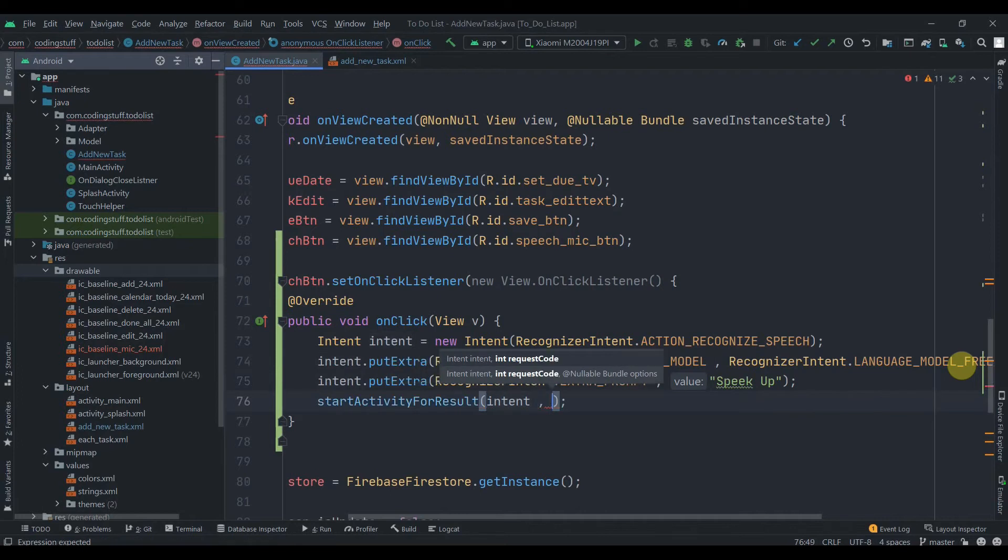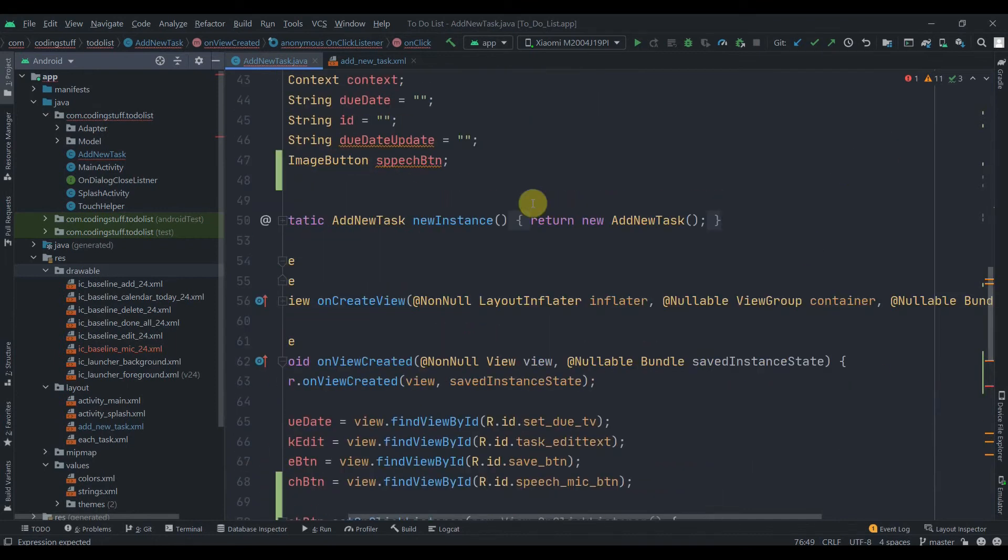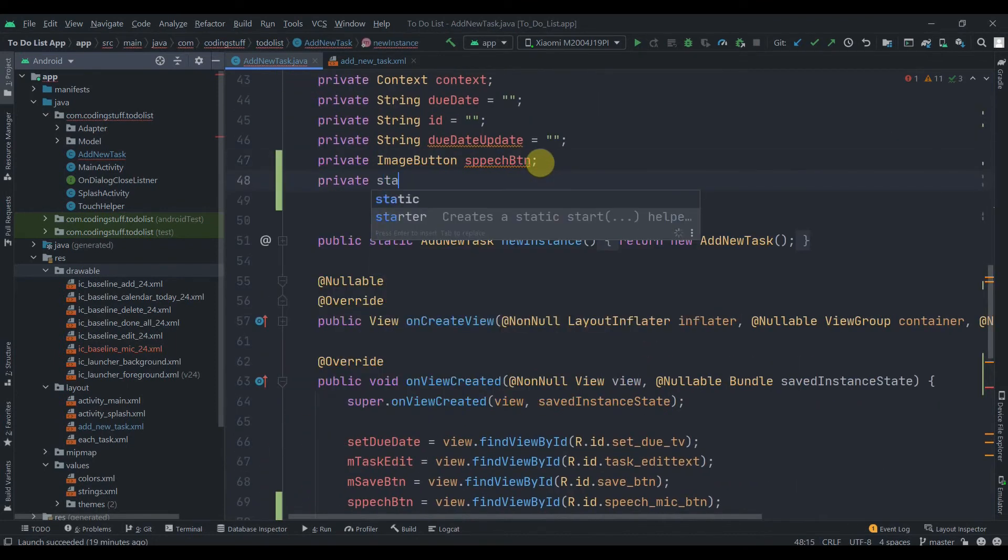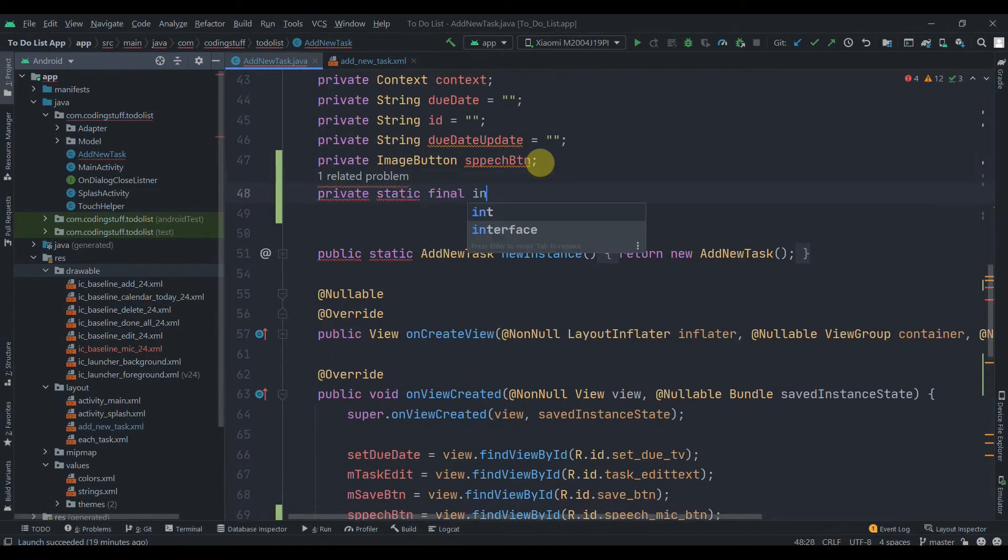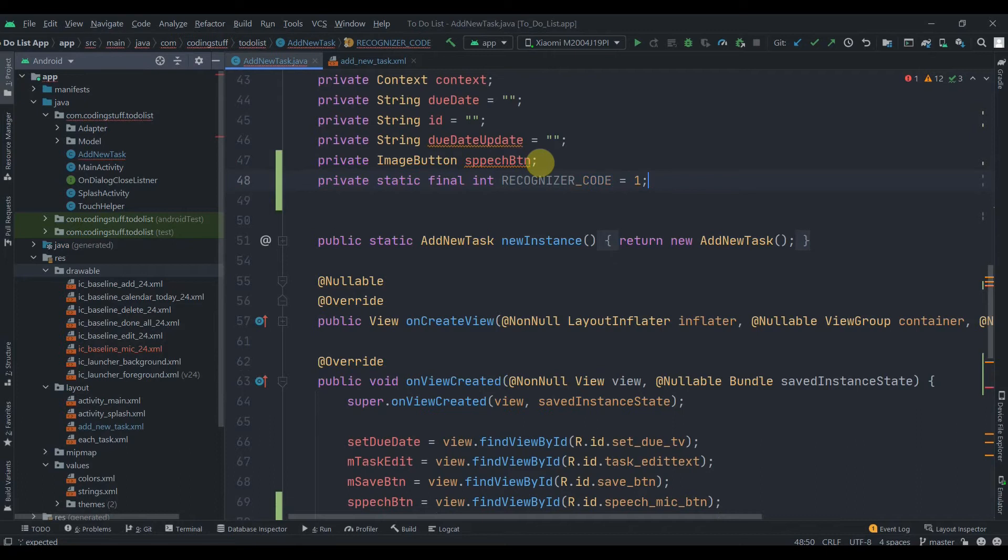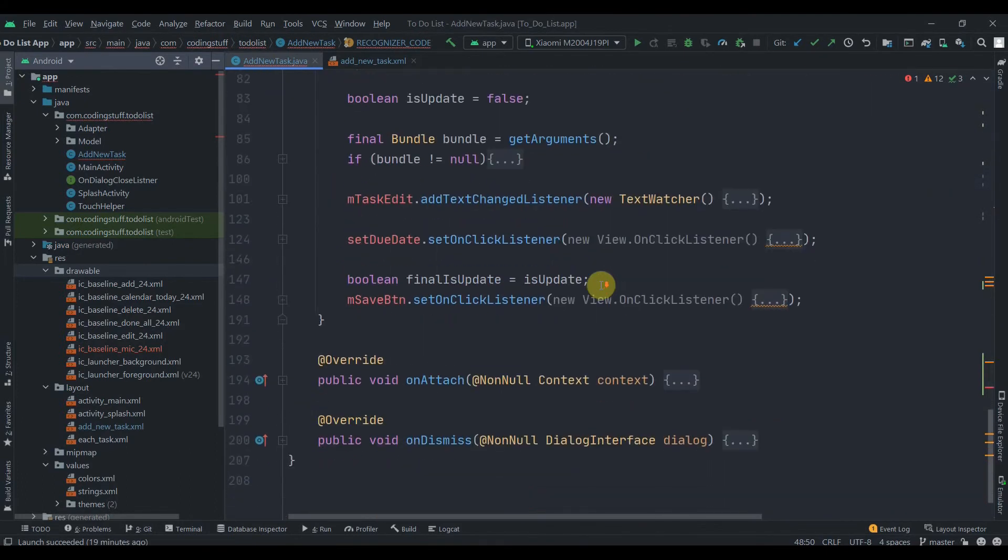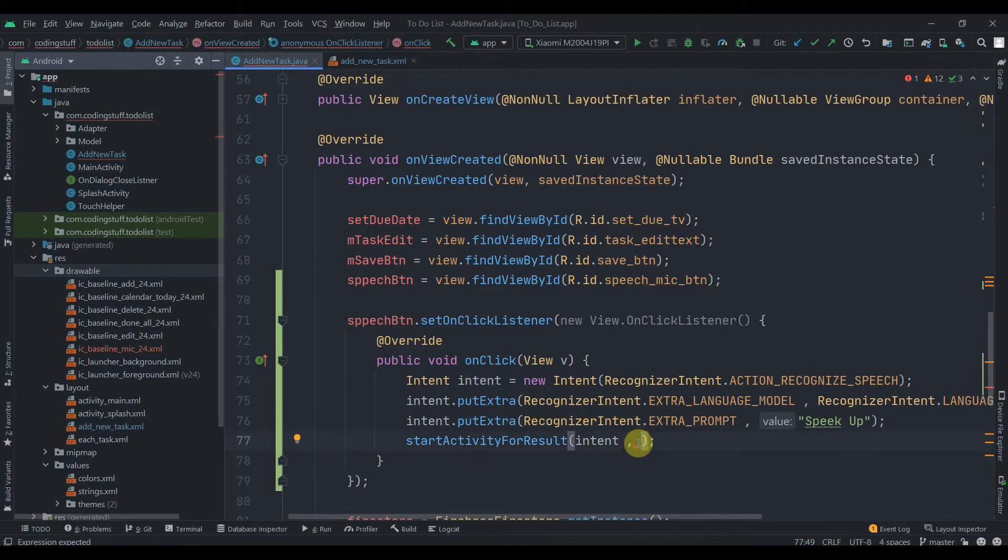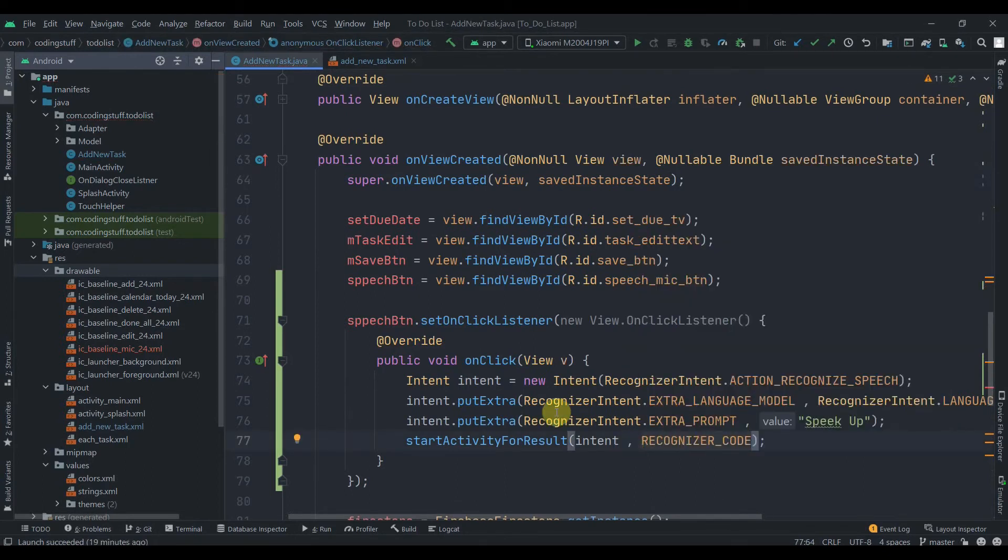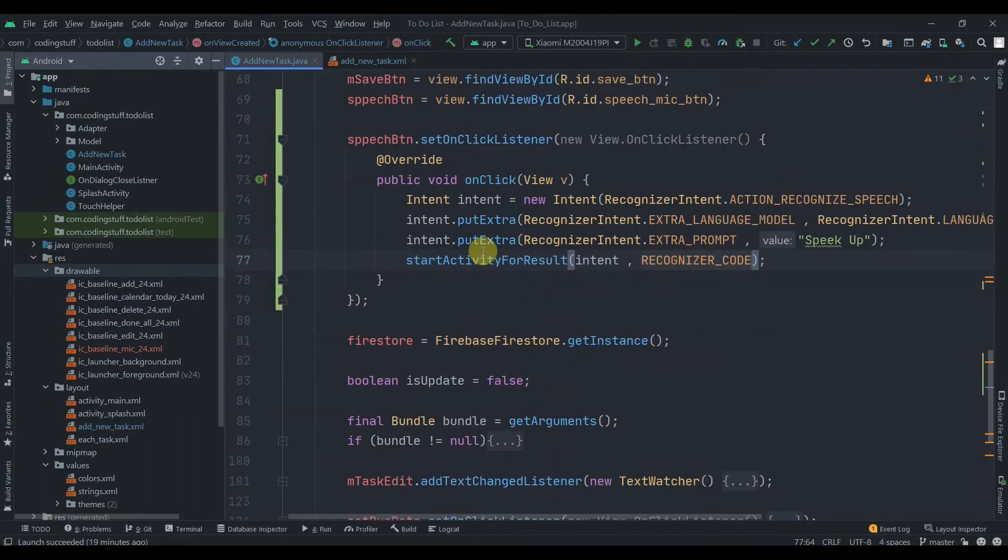Then the second parameter will be, let's create one constant for that. Private static final, let's name it as RECOGNIZE_CODE, and we'll give it value as 1. Here we'll pass that, RECOGNIZE_CODE. And that's it for speechButton.setOnClickListener. Since we've called activity for result here, we need to implement that method as well.